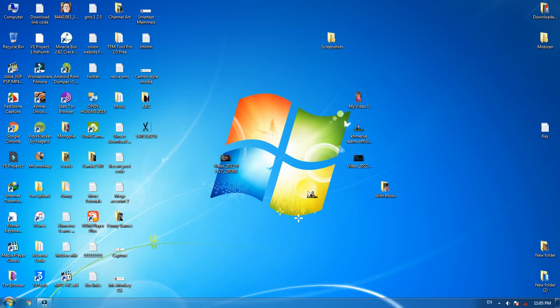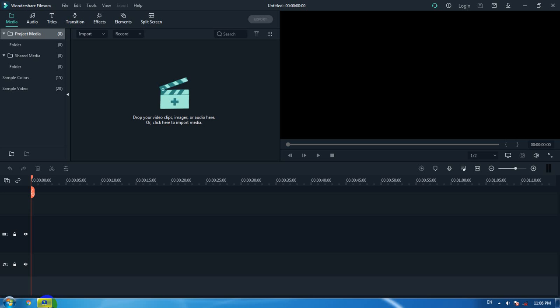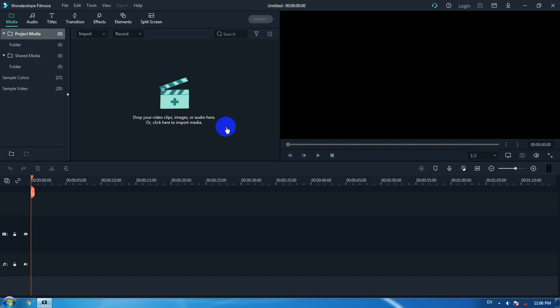First, you need to create a new project setting in Filmora to make sure it becomes portrait. You have to set up the resolution of the portrait video first, before you add the video source into the Filmora track.